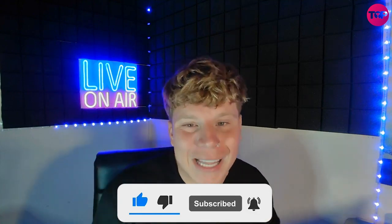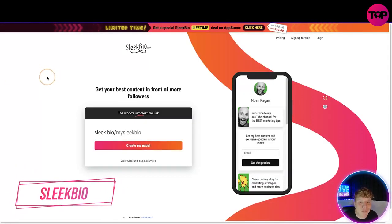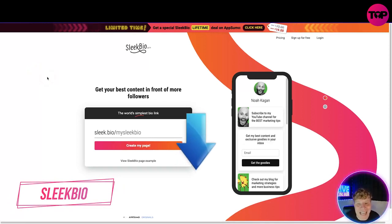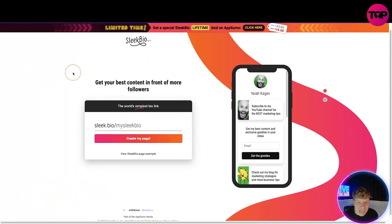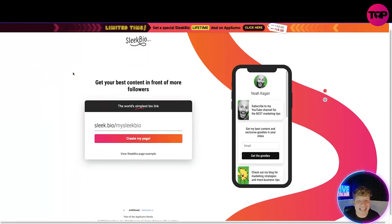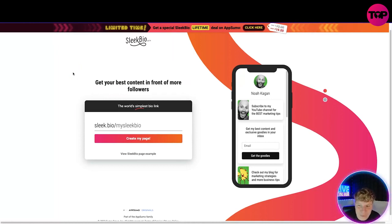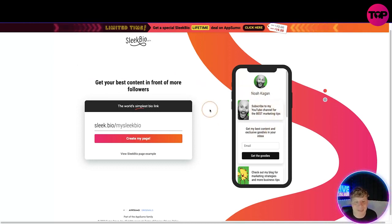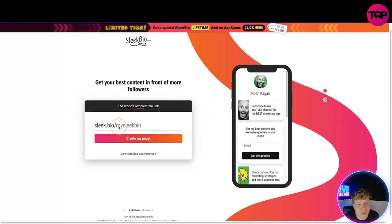Please keep hitting the like, hit the subscribe, hit the bell, and let's get straight in. Sleekbio.com - the link down below is the lifetime deal link. Now what you're going to get is the best content in front of more followers. That's exactly what you get with Sleek Bio. You can see here, subscribe to my YouTube channel for the best marketing tips. You're basically getting the best capture pages that you can get.